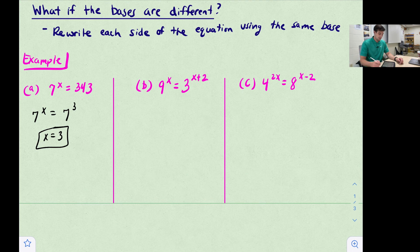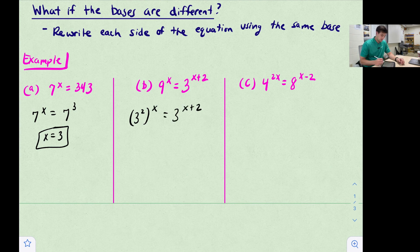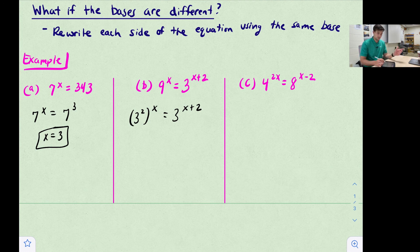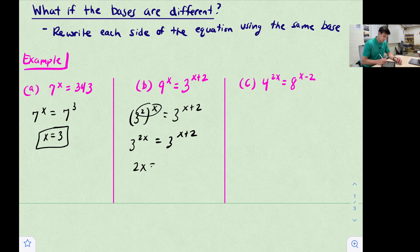Next: 9^x = 3^(x+2). We rewrite 9 as 3^2, giving (3^2)^x = 3^(x+2). Applying the power-of-a-power rule, we multiply the exponents to get 3^(2x) = 3^(x+2). With like bases, 2x = x + 2, so subtracting x gives x = 2.